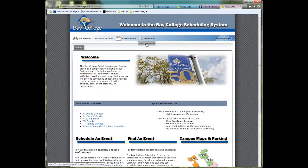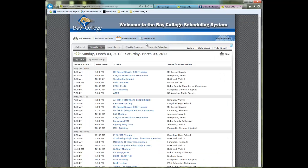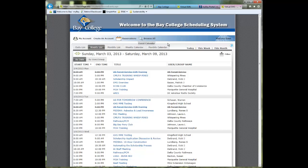The Browse All icon presents you with a list of events that are scheduled in our calendar. It opens in the weekly list format. However, there are other formats available: a daily list, a monthly list, a weekly calendar, and a monthly calendar. The default is simply the weekly list.